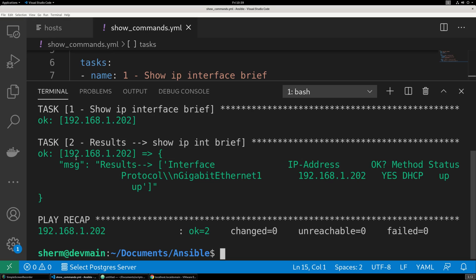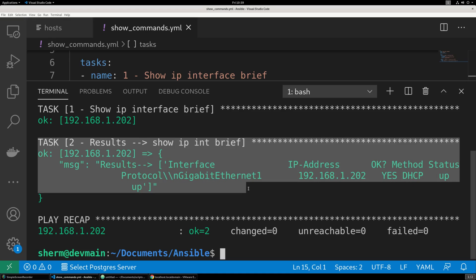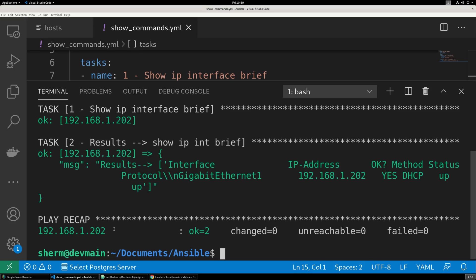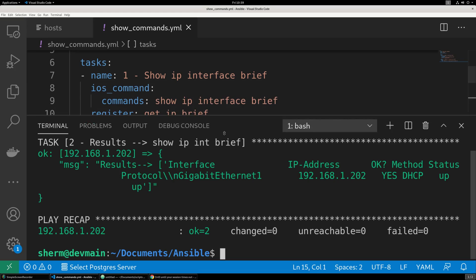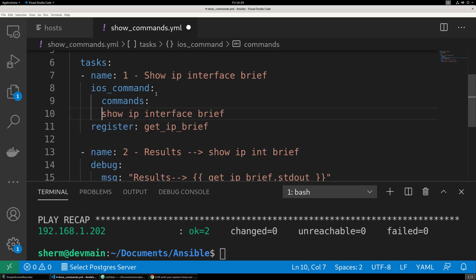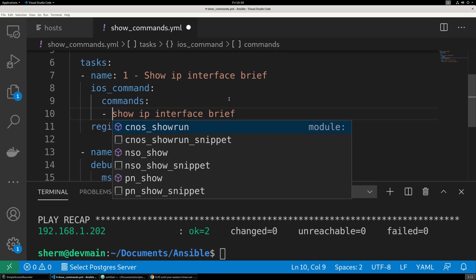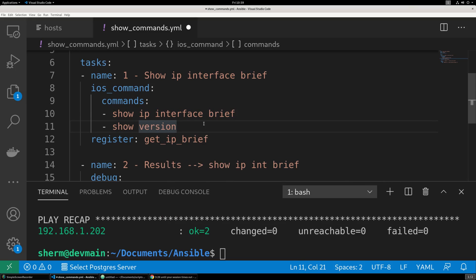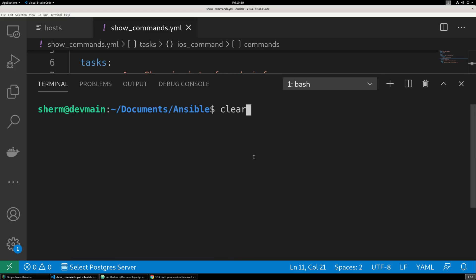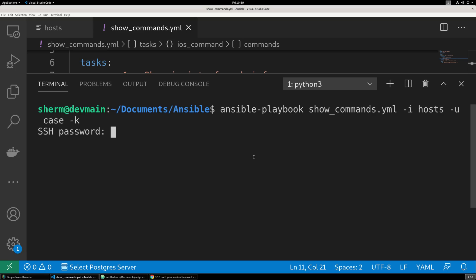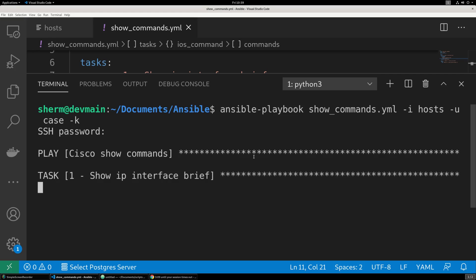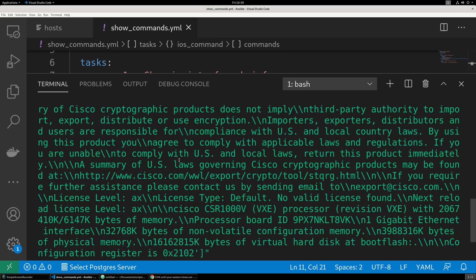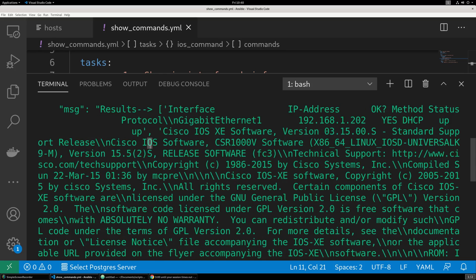Task one ran successfully. We can see the results printed to the screen. We can also run multiple commands in one block — just add a new line and include show version as well. Save with Ctrl+S. Now running again, look at all that output just from show version — we have Cisco IOS XE software version 3.15 and on and on.